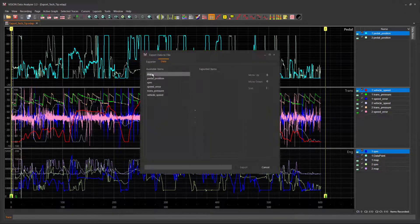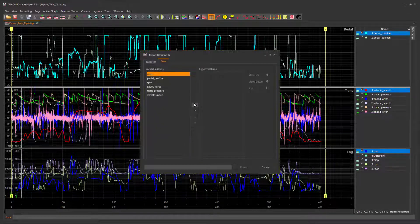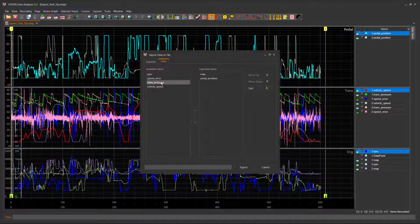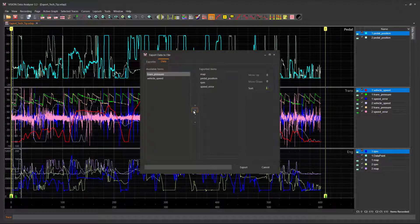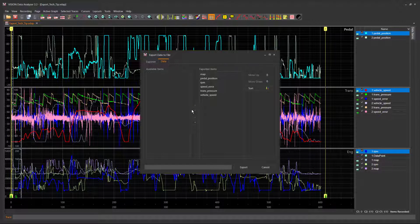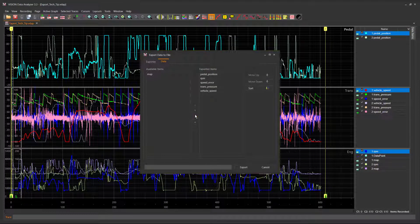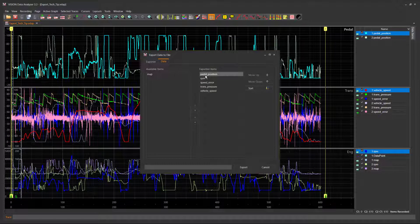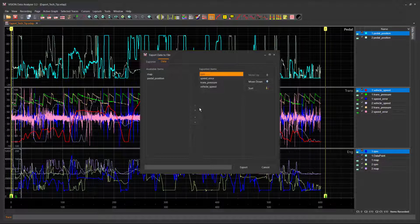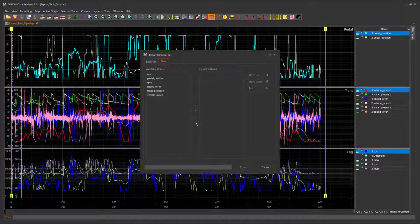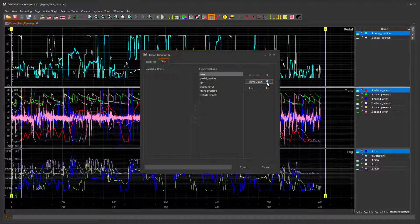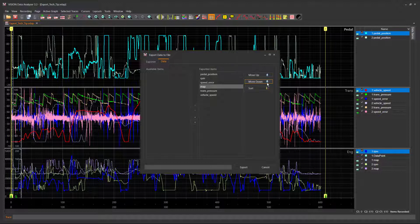First right arrow adds selected trace items from the Available Items list to the Exported Items list. Second right arrow adds all trace items in the Available Items list to the Exported Items list. First left arrow removes selected trace items from the Exported Items list and adds them to the Available Items list. Second left arrow removes all items. Move Up, Move Down, and Sort buttons configure the order the traces are saved in the file.